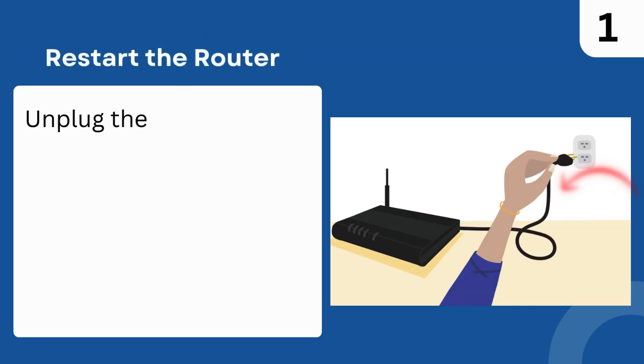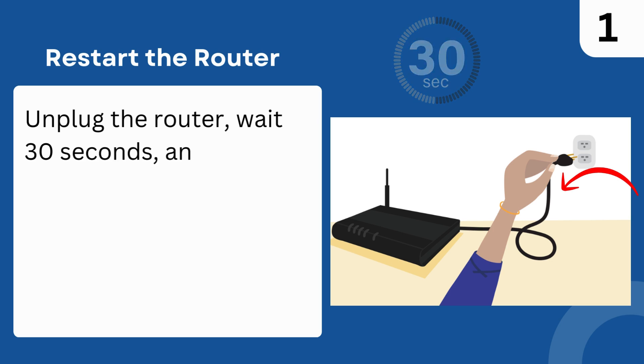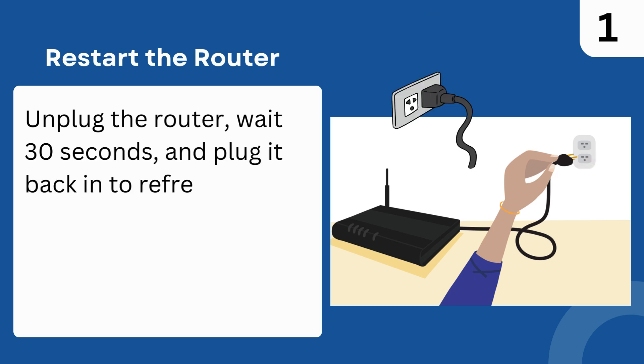Step 1: Restart the router. Unplug the router, wait 30 seconds, and plug it back in to refresh its connection.